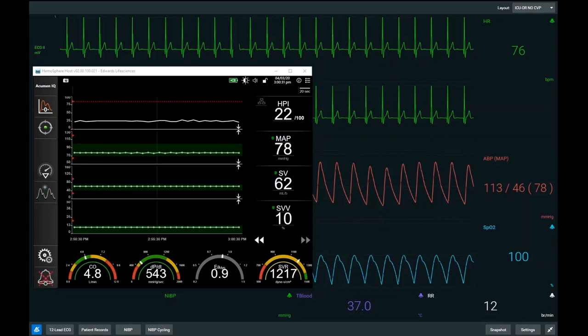To orientate ourselves, we have our basic patient monitor in the background showing our ECG, our invasive blood pressure monitoring from a radial arterial line, and our saturations. In the foreground we have our advanced hemodynamic monitor — Hemisphere — and the four parameters we're currently trending are our HPI or Hypertension Prediction Index, our mean arterial pressure, our stroke volume or SV, and our stroke volume variation SVV, a measure of being preload responsive.